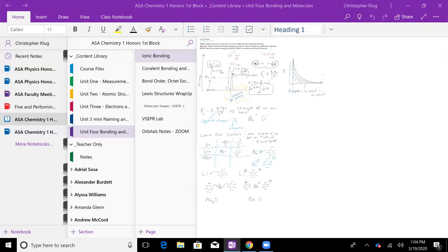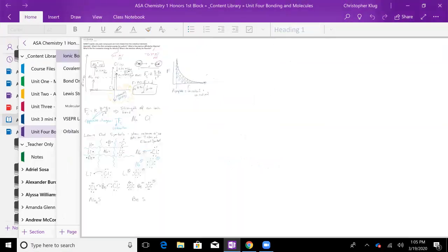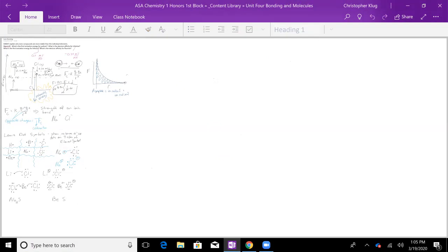If you choose a page, I've gone back a couple weeks just because I wanted to see how this would work with old material, and so I'm on ionic bonding right now. I'll make a different page for every day that we do class notes with Zoom.